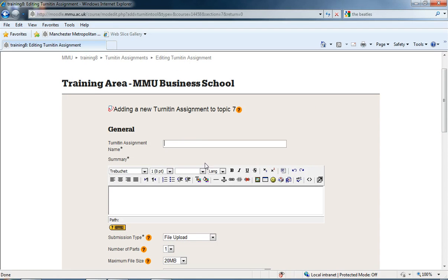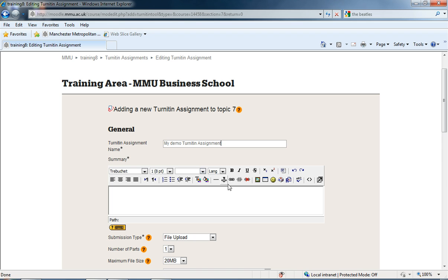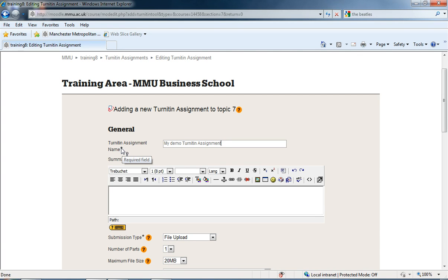Okay, I'm going to start by giving it a name. For this one, I'm just going to call it My Demo Turnitin Assignment. As with all assignments and resources in Moodle, we need to give it a name because it's got this asterisk that says Required Field.